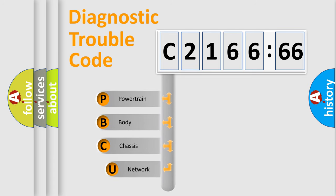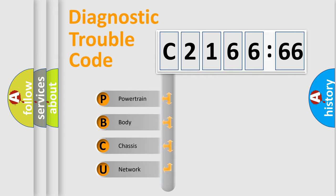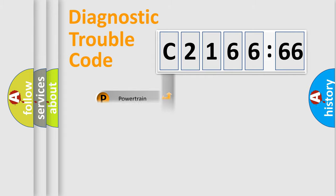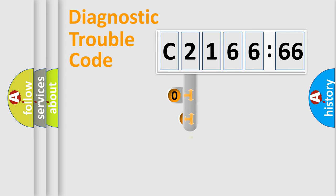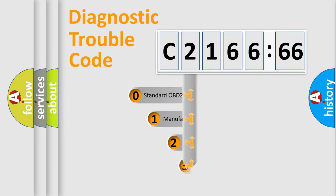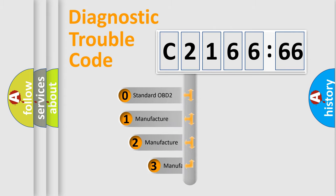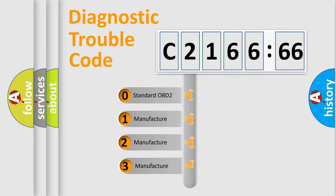First, let's look at the history of diagnostic fault code composition according to the OBD2 protocol, which is unified for all automakers since 2000. We divide the electric system of automobile into four basic units: Powertrain, Body, Chassis, and Network. This distribution is defined in the first character code.